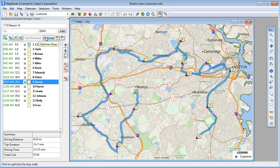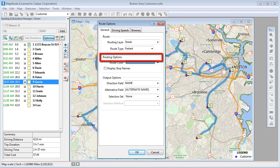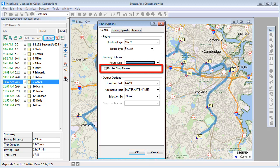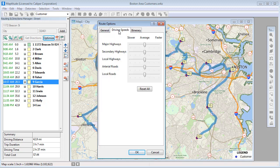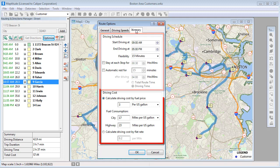There are several additional route options available in the Routing Manager. Click this button to open the Route Options dialog box. On the General tab, you can choose whether to find the route based on distance or travel time, choose what color to display the route, and choose to use the stop names on the map instead of numbers. On the Driving Speeds tab, you can make adjustments based on the road class, and on the Itinerary tab, you can set the driving schedule and fuel consumption parameters.